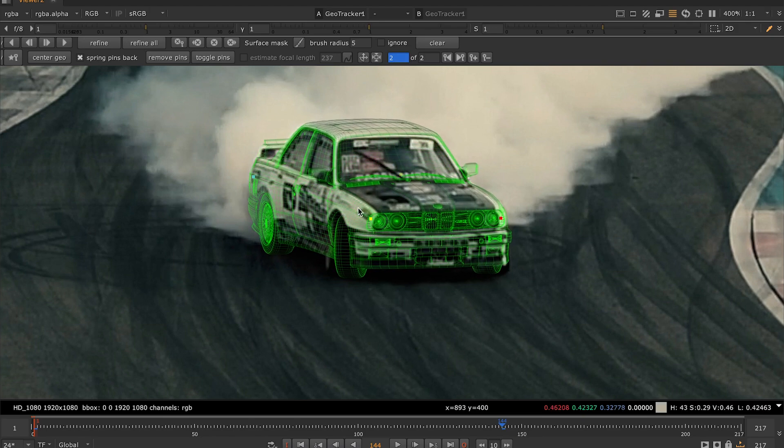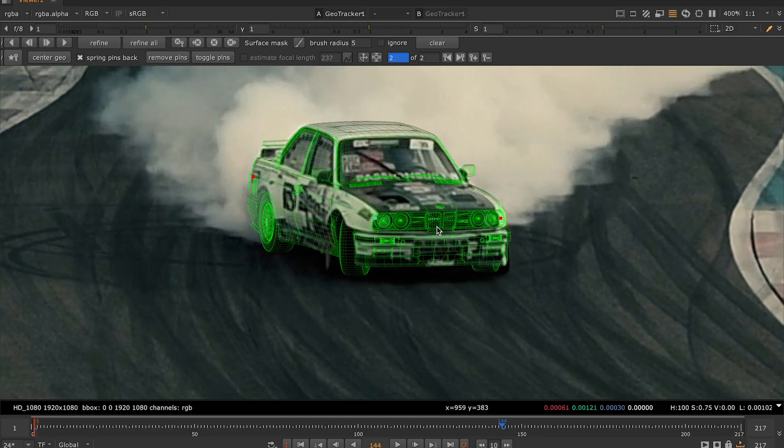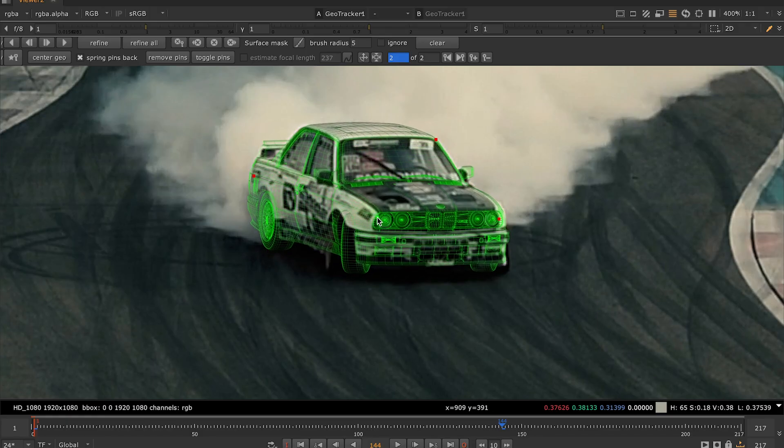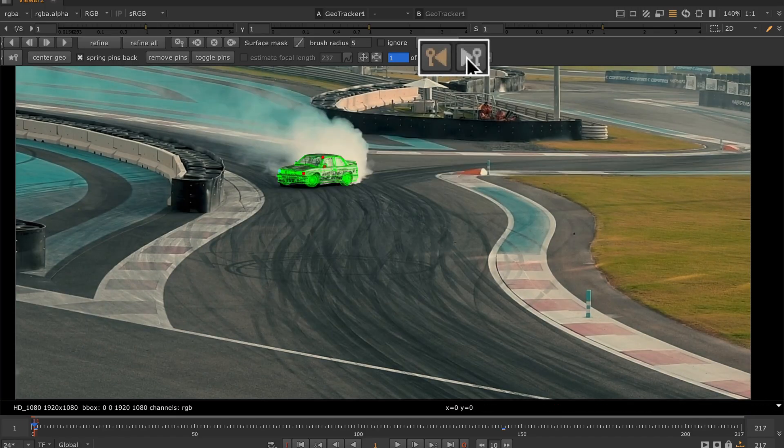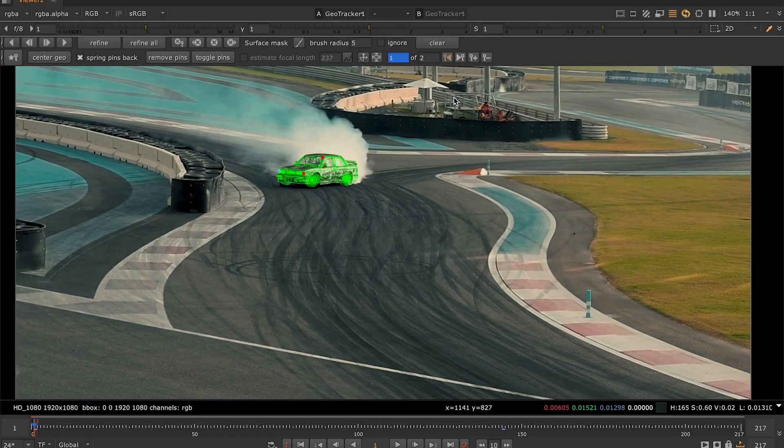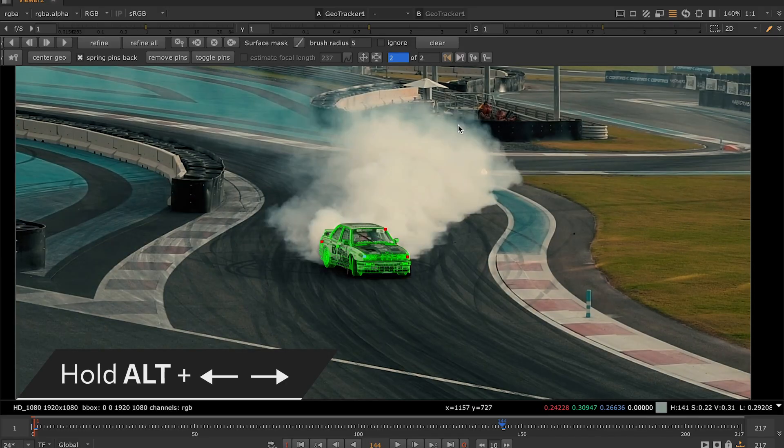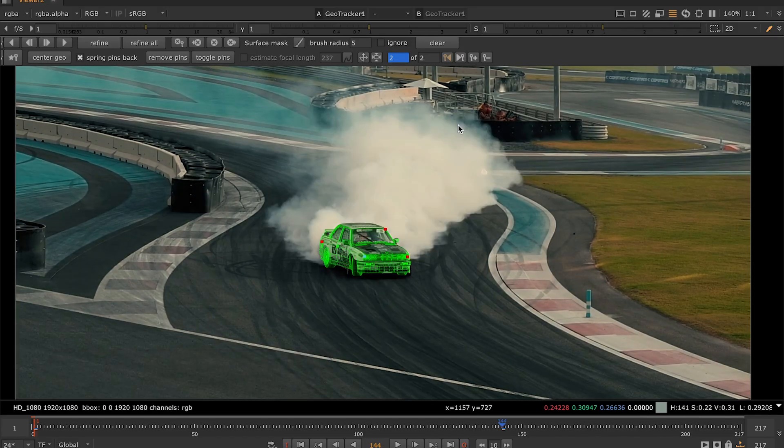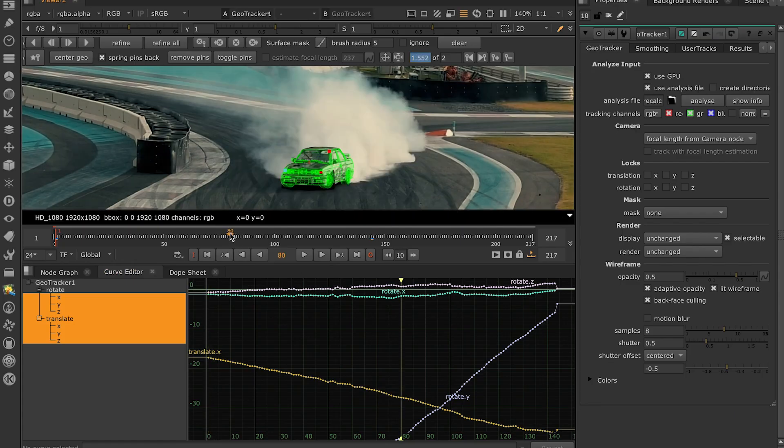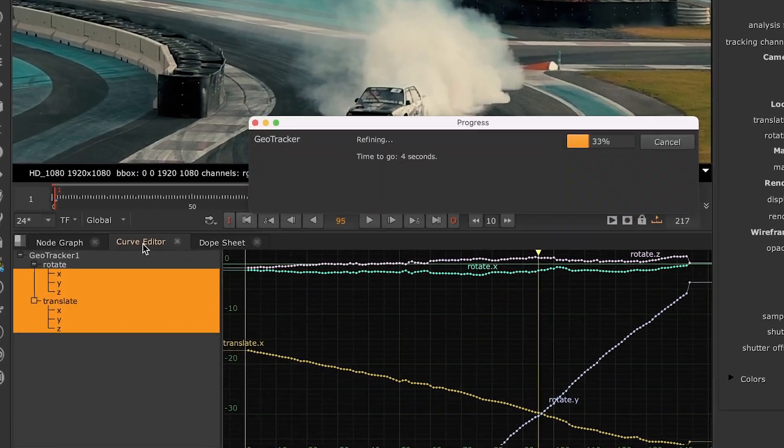Since we've made adjustments to our 3D model again, we have a new blue keyframe on our timeline. You can switch between the manual keyframes with these buttons up here, or you can press and hold Alt and the forward and backward arrows on your keyboard. We want GeoTracker to recalculate the tracking data between these keyframes, according to our adjustments. So let's move the playhead somewhere in between and hit Refine.